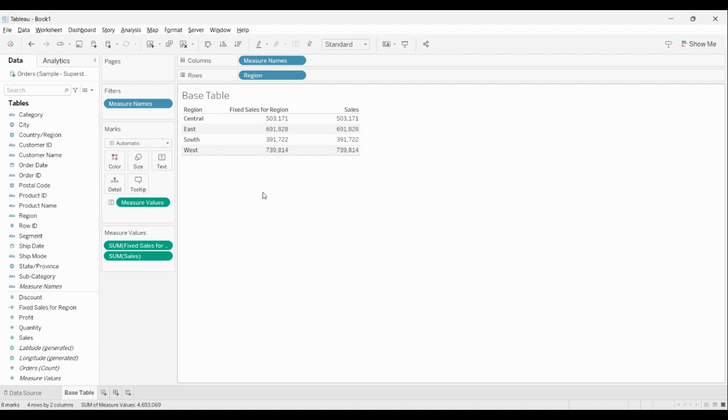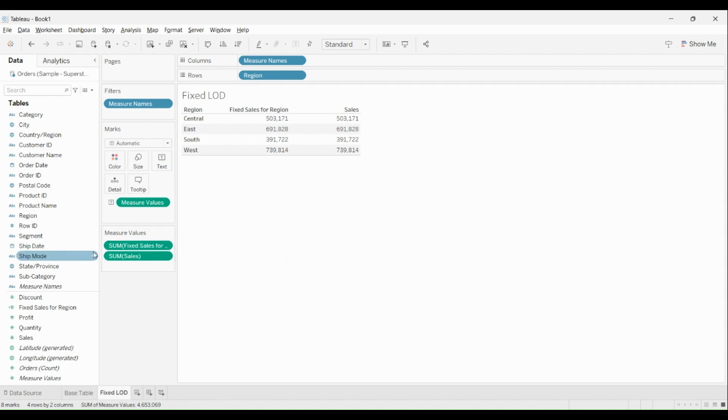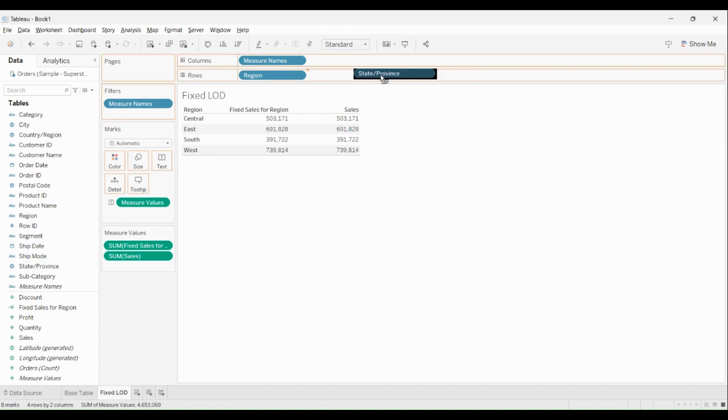Sales for Region will remain constant whereas the sales will keep on changing. Let me just create a duplicate of the same worksheet and show it to you. I'll call it as Fixed LOD. Now let me bring in something like State over here. State is part of Region. At the moment I bring in something like State, observe the...